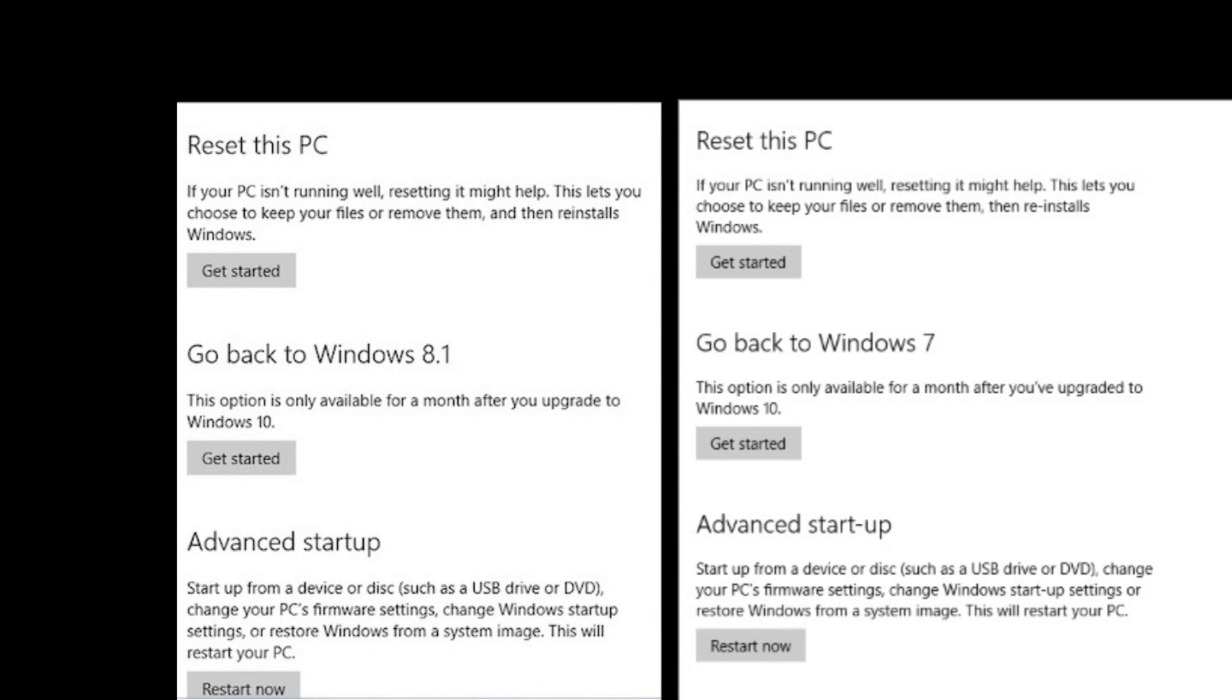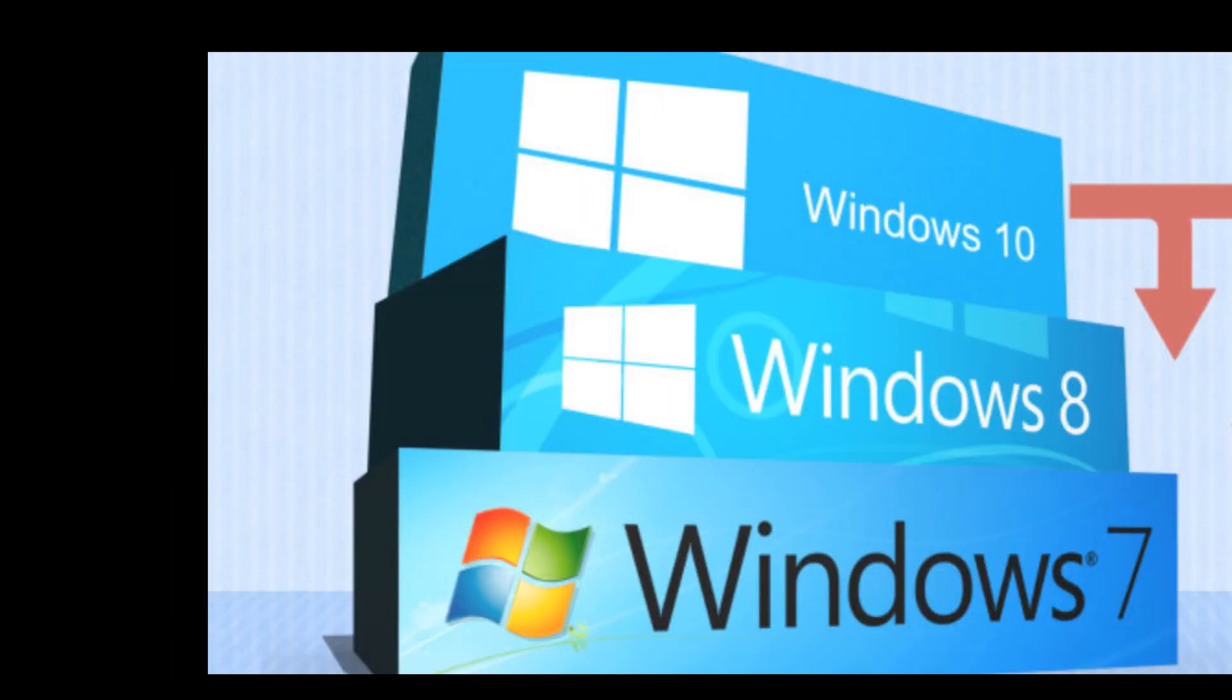While that's happening, I want to remind you that Microsoft will ask why you're switching back to Windows 7 or 8.1. You can select between the pre-mentioned reasons or provide your own feedback. Once done, just click the Next button.